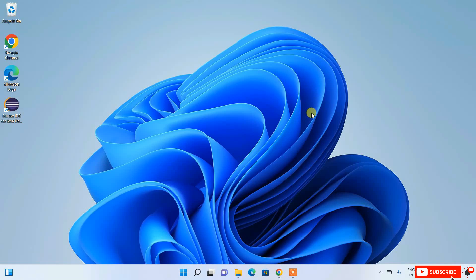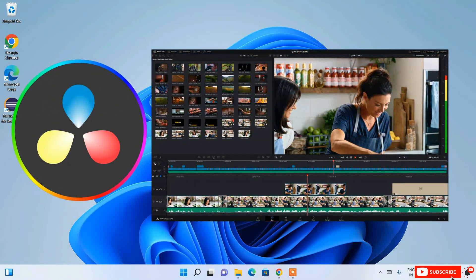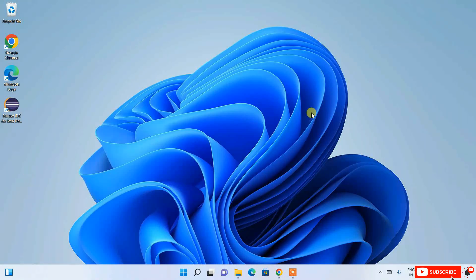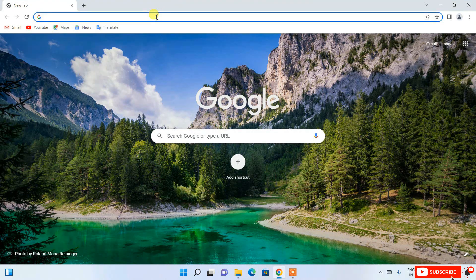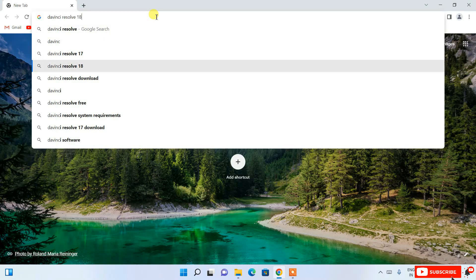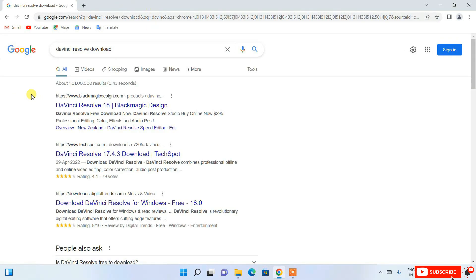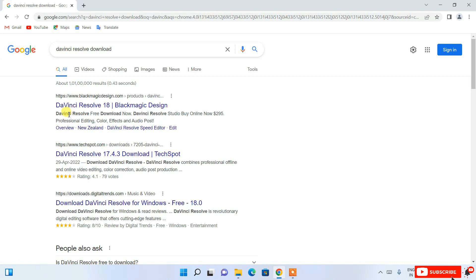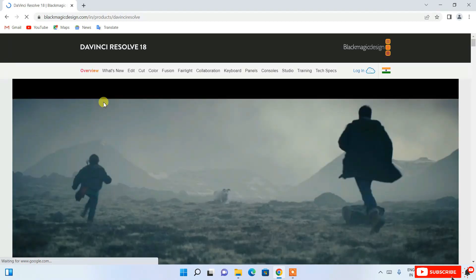Hello everyone, welcome to my channel. Today I'm going to show you how to install DaVinci video editor on your Windows operating system. To begin, go to your favorite browser and search for 'DaVinci Resolve download'. You'll see www.blackmagicdesign.com as the first search result, showing DaVinci Resolve 18, which is the latest version. Click on that.